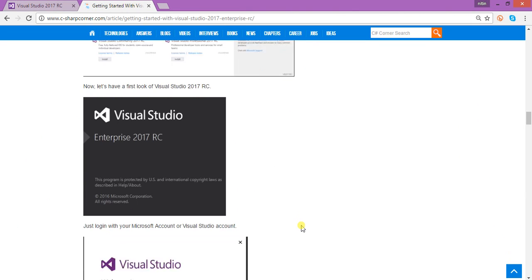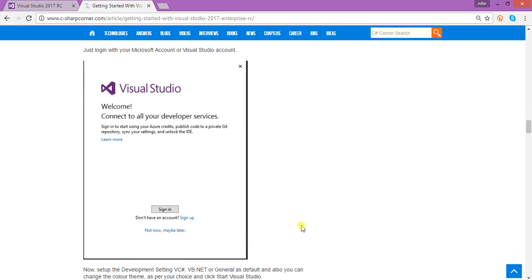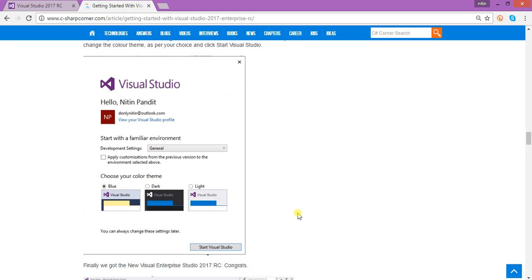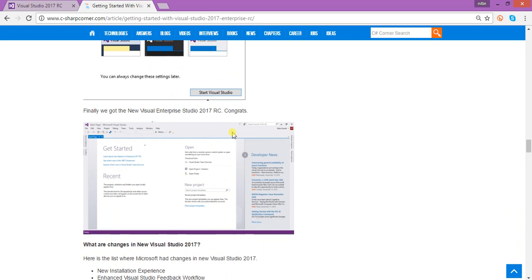When you click Launch it will directly start Visual Studio for the very first time. On the very first installation it will give you a sign-up option where you can sign in with any Microsoft account. After that you have to select your development setting — it could be C#, Visual Basic, or you can select General by default. Then you choose your color theme, whichever you feel comfortable with.